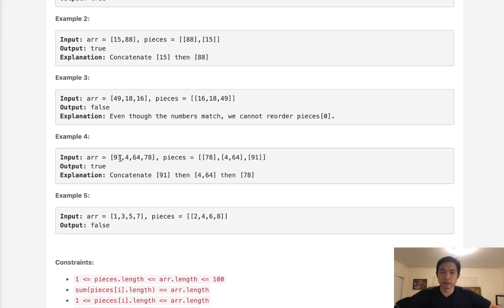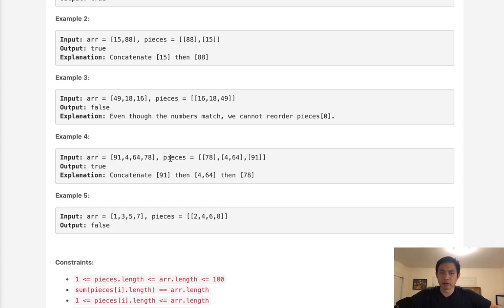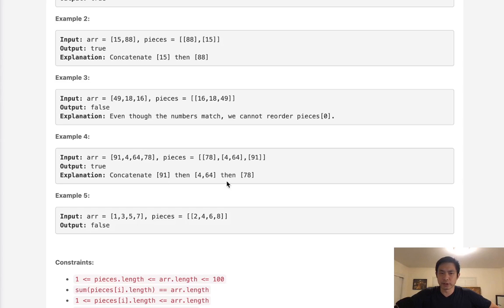So if we look for 91 here and say there's 91 here, we add that to some sort of temporary array. With the next one, 4, we can just check to see, hey, does 4 exist inside of our list pieces? And if it does, then we append the 4, 64, put that in there, and we can check next to see if 64 is in here.